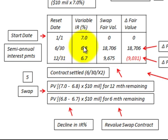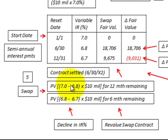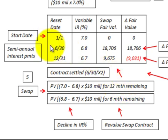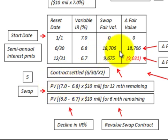Looking at the June 30th period, we had a 7% interest rate on January 1st, and then 6.8% on June 30th. Take the difference of those two rates times $10 million, for the 12 months remaining from June 30th until the contract is settled on June 30th of the next year. That present value comes out to $18,706.